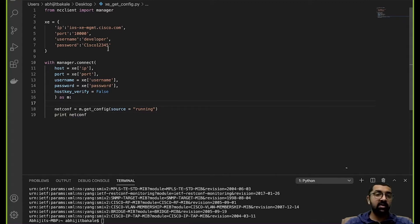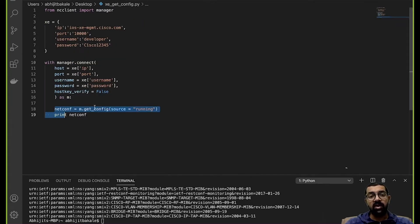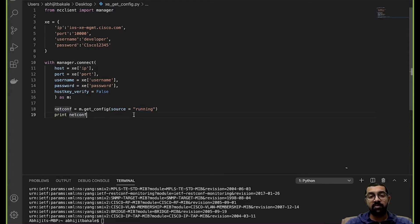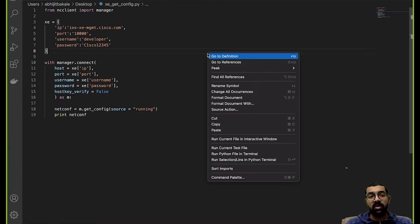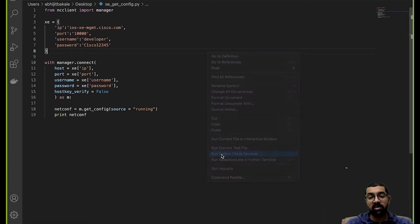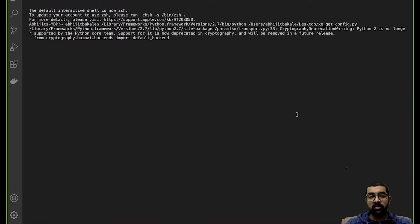This script is just two new lines replacing what we used to print capabilities. We're executing a get-config operation against the running datastore and we'll see how the entire running configuration is printed out. I'll save the script and run it using Run Python File in Terminal.